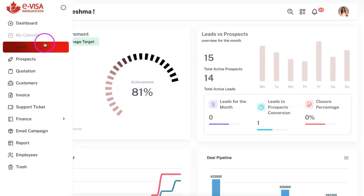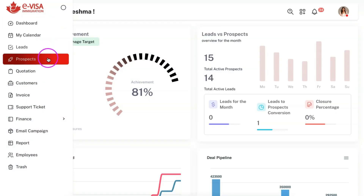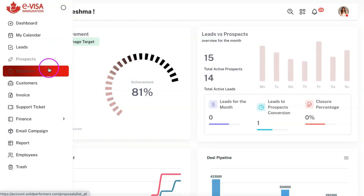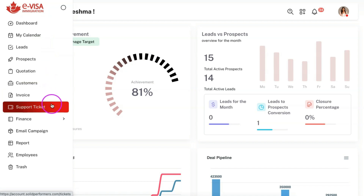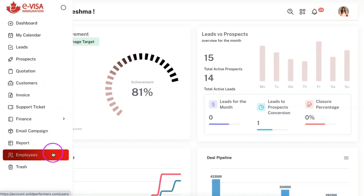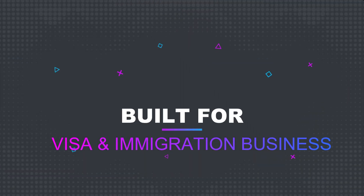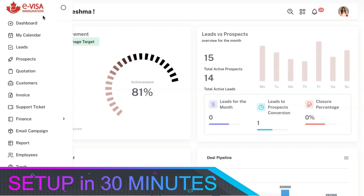You can manage all your leads, prospects, customers, quotations, invoices, support tickets, vendors, and users using this CRM. This CRM is built especially for visa and immigration business purposes and you can set up this CRM for your business in less than 30 minutes.